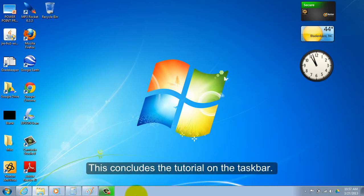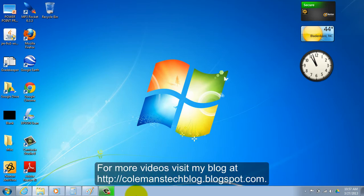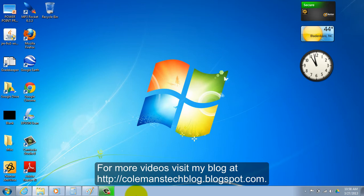This concludes our tutorial on the taskbar. I hope that you have found this tutorial to be helpful. For more videos, please visit my blog at colemanstechblog.blogspot.com. Thank you for watching.